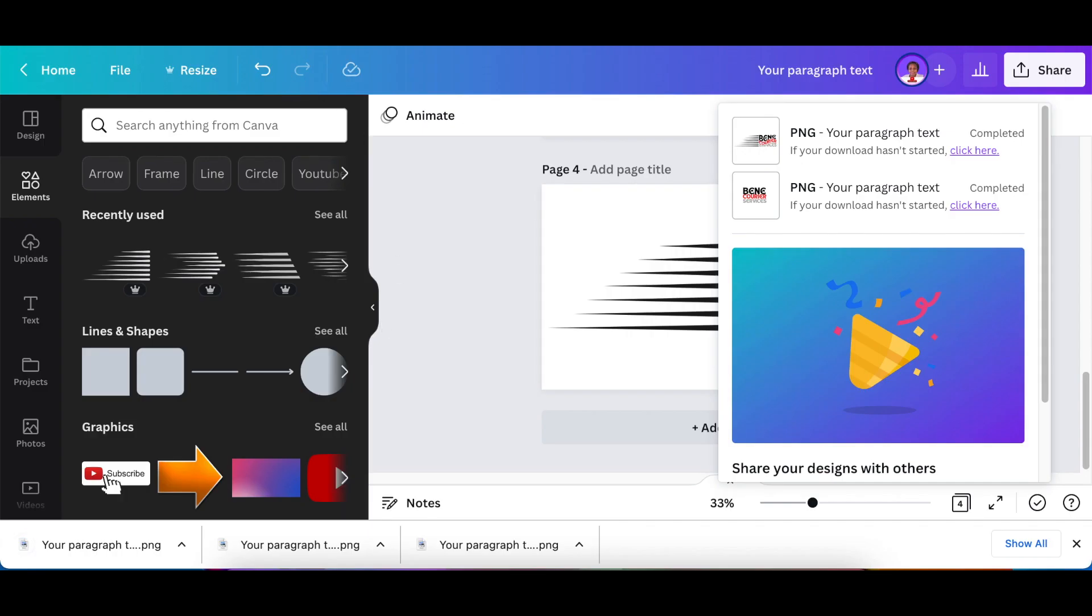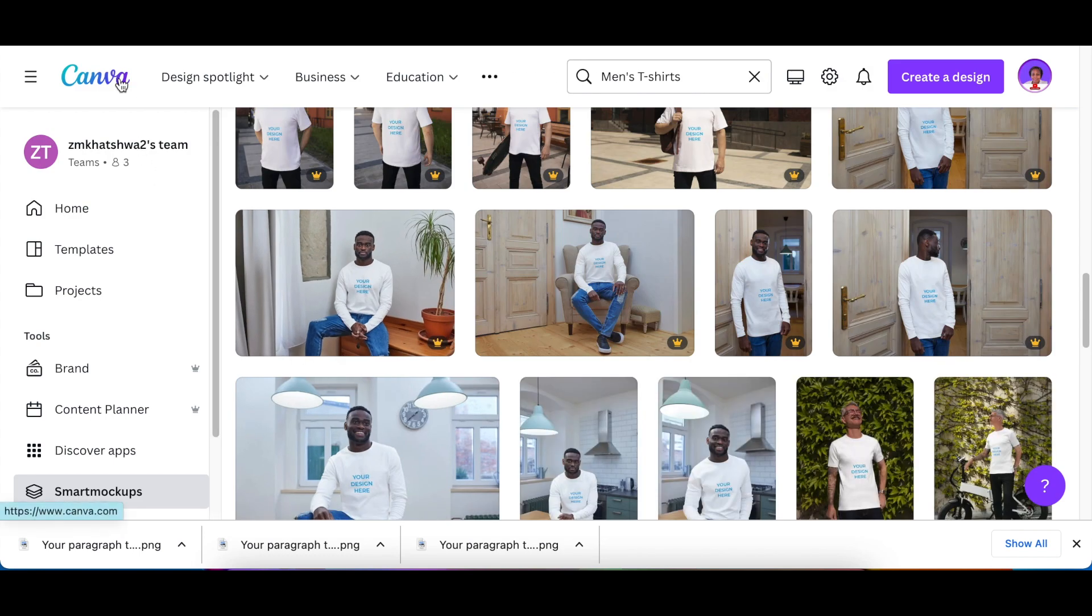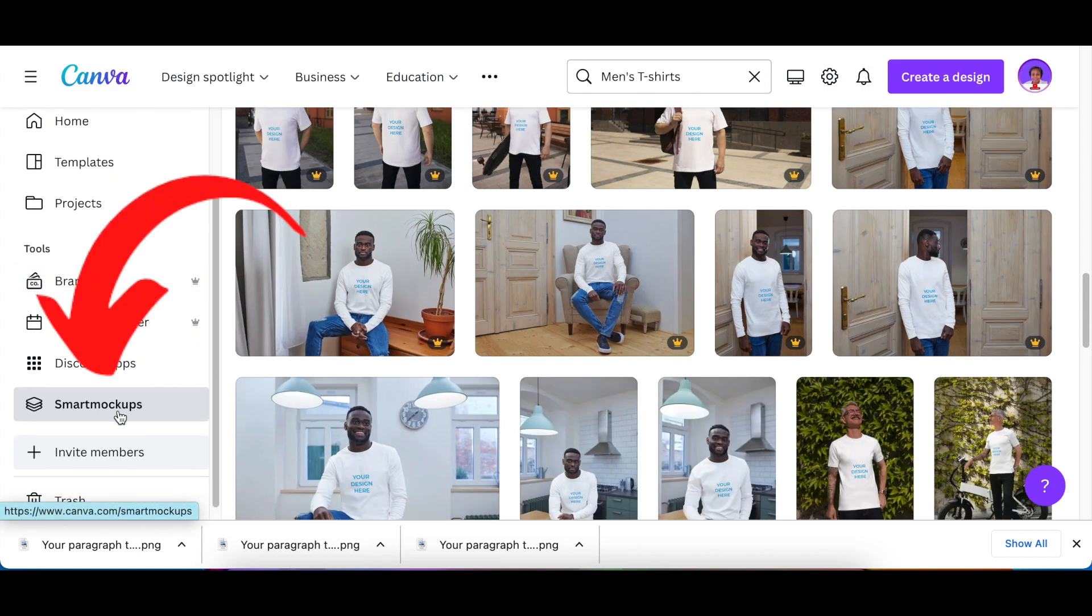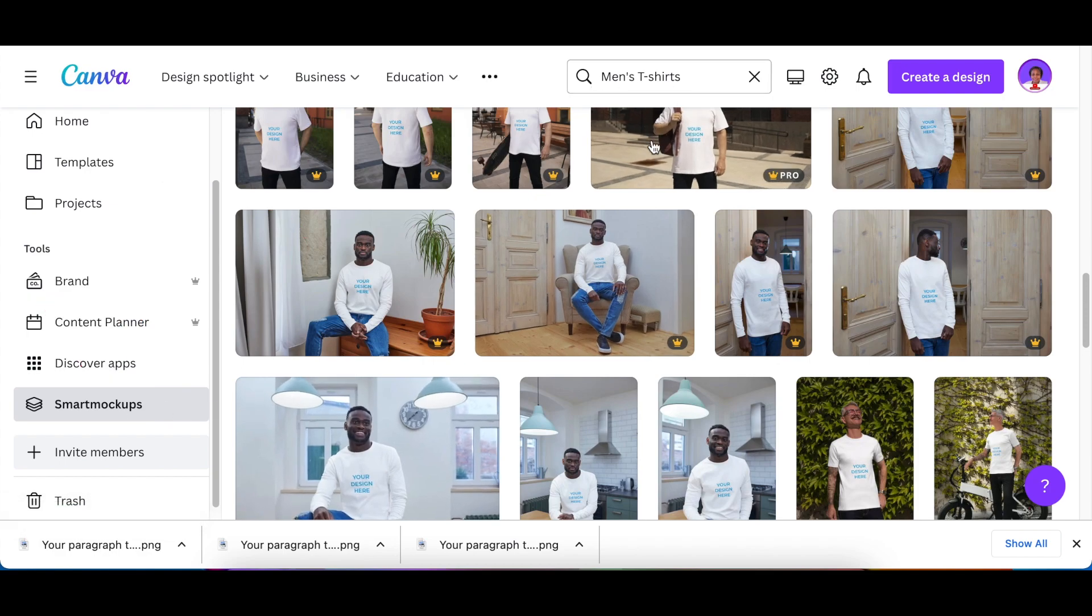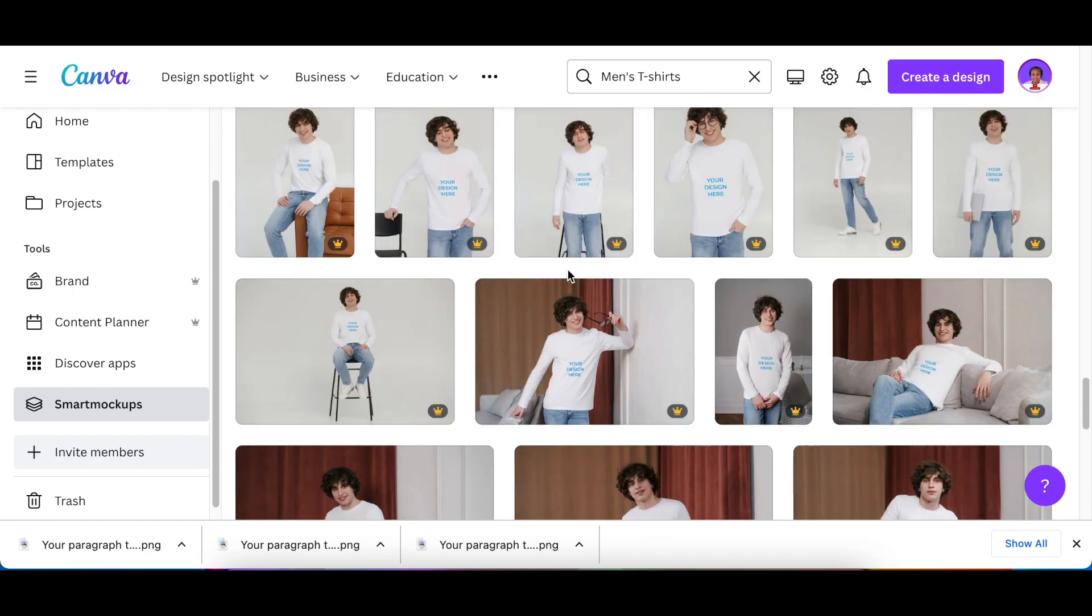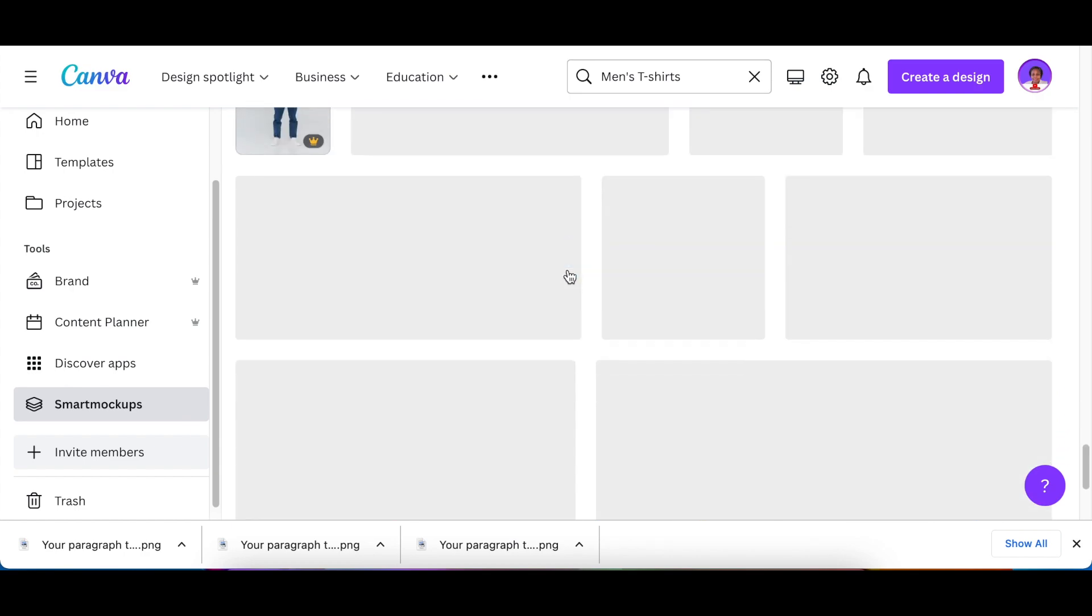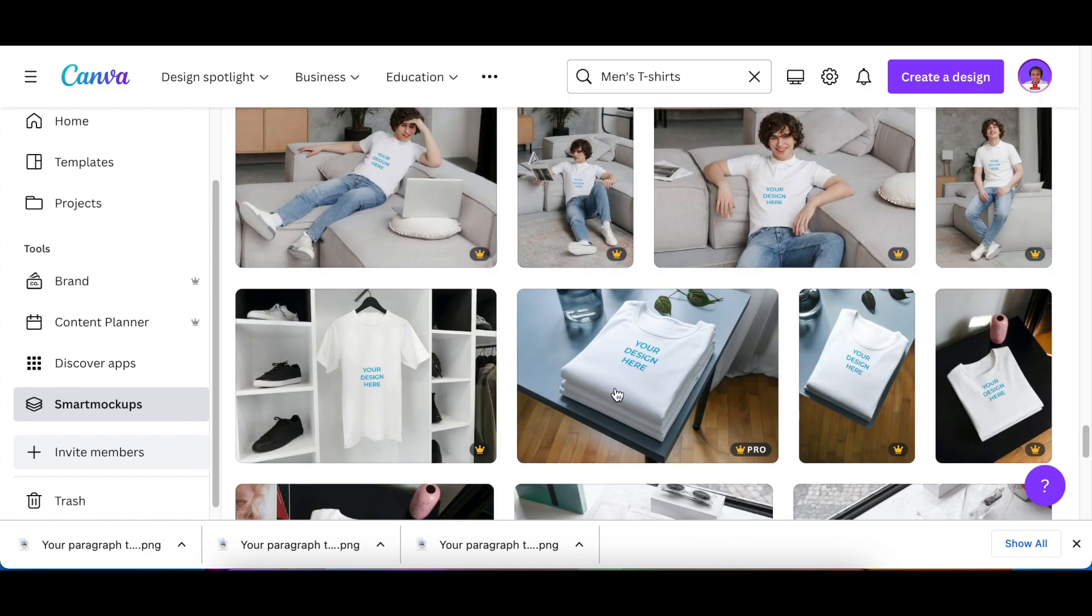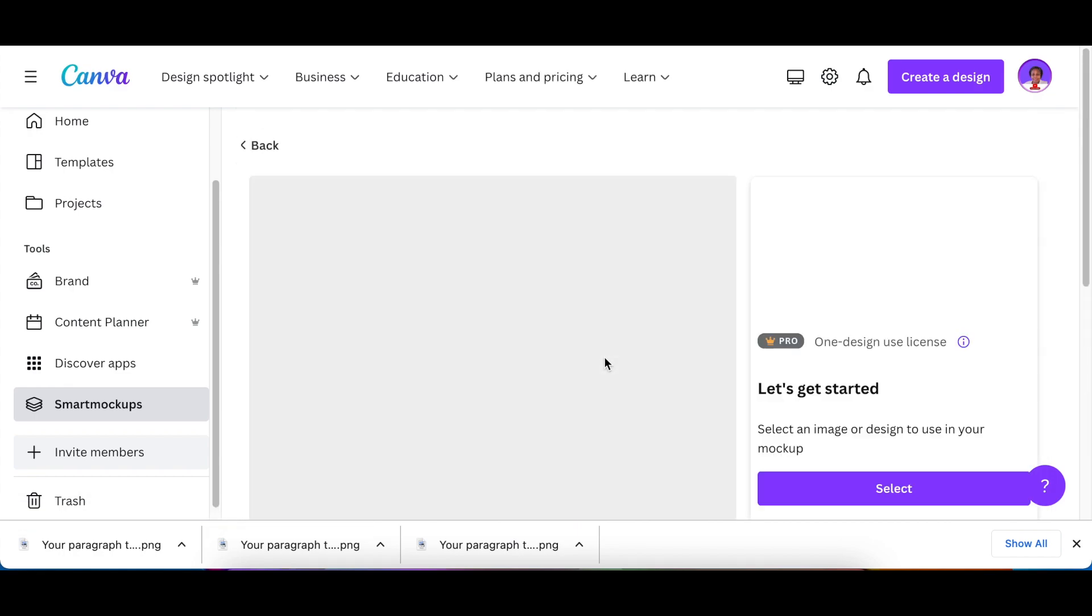After you've downloaded the design, you could just go to your landing page on Canva and scroll down to mockups, and then you could search for different kinds of mockups. I looked up men's t-shirt and then I scrolled down until I found the mockups that are available on Canva Pro.